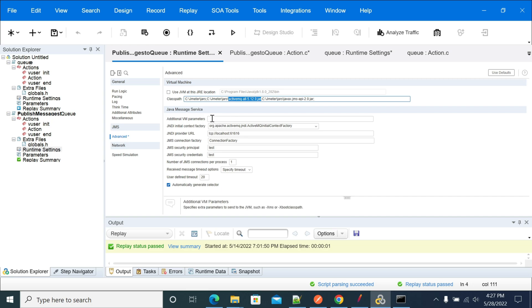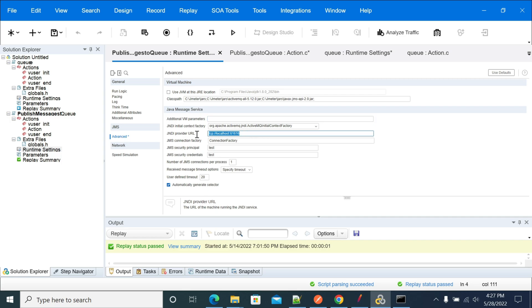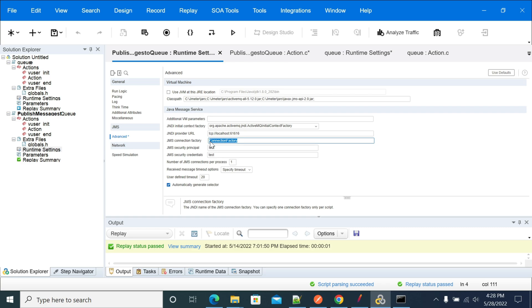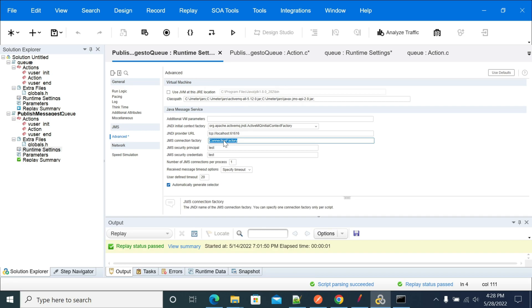I'm not passing any additional arguments here. I have selected ActiveMQ, this is my host name and provider URL, and this is the connection factory object. If there is any change in your connection factory, get it from your developers and use the same connection factory here.